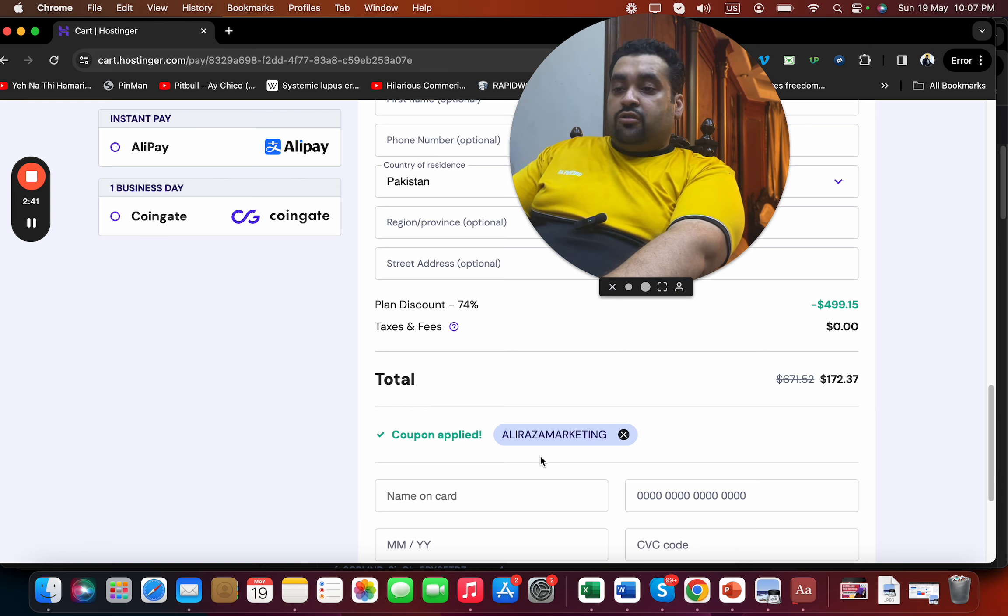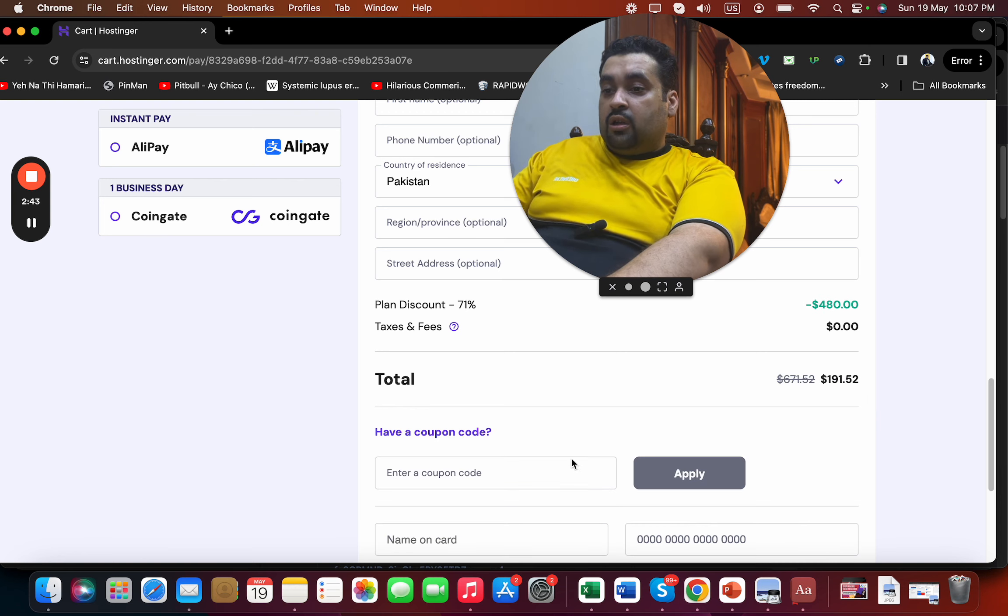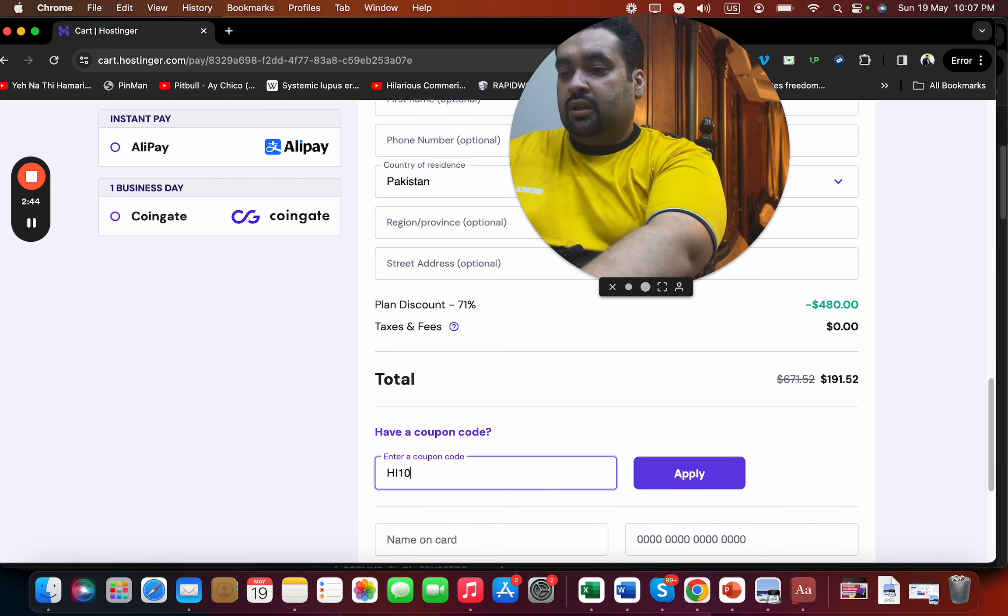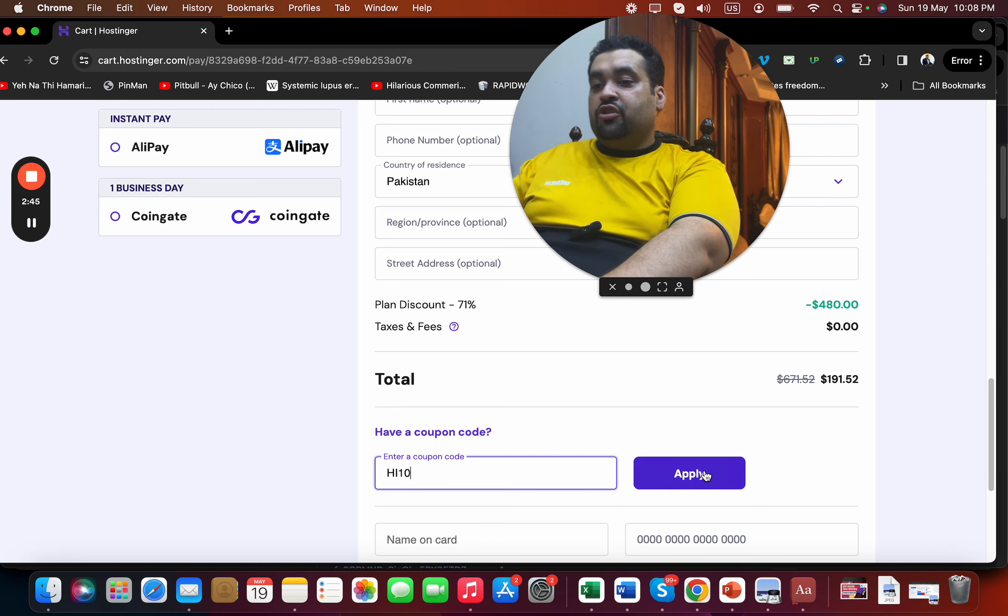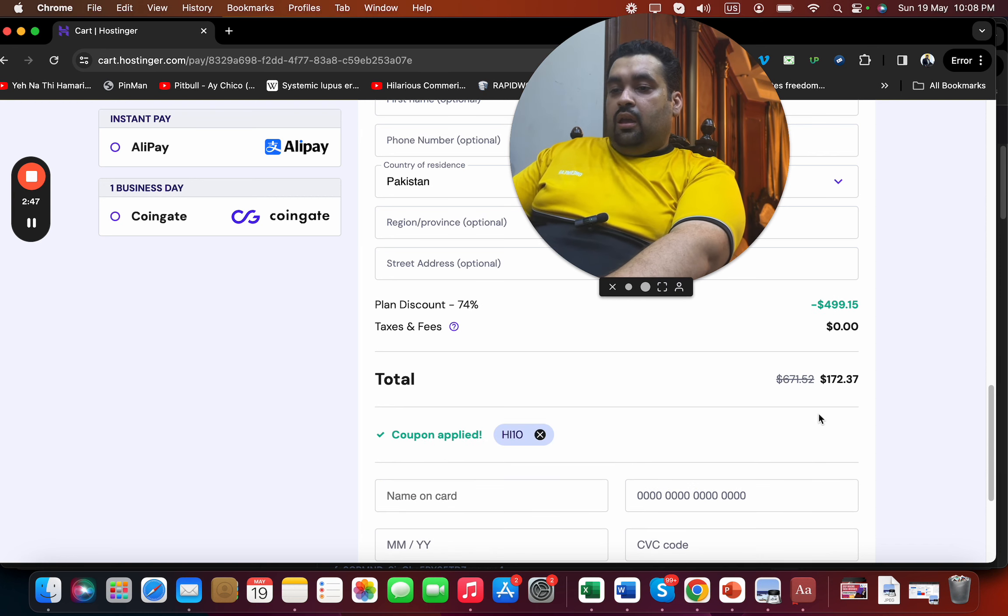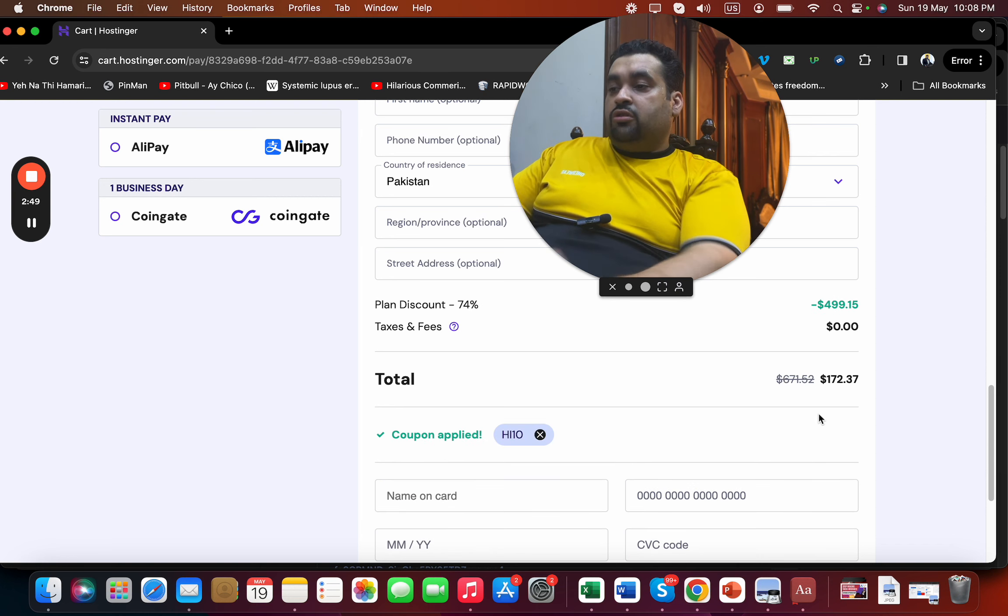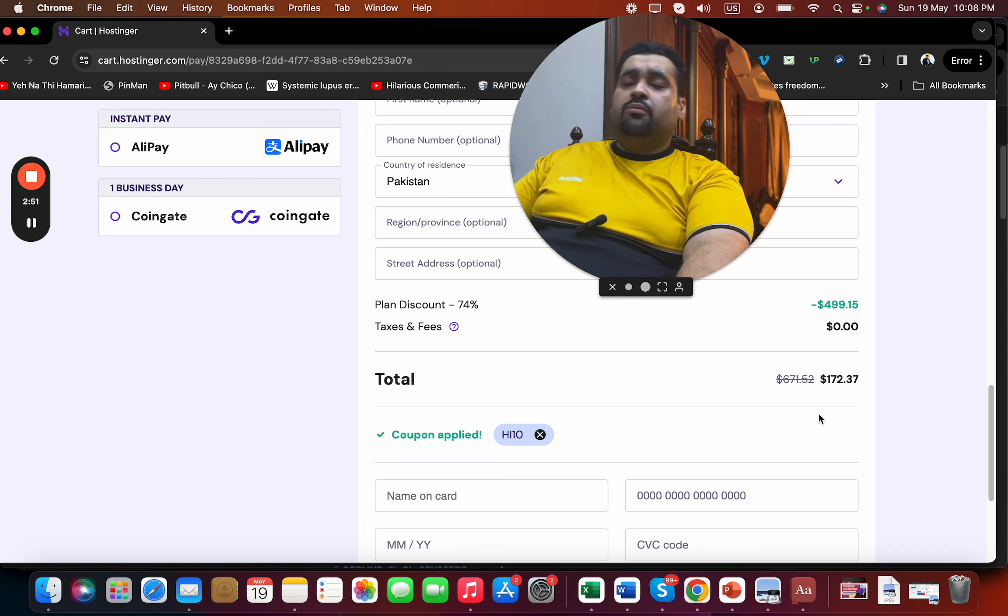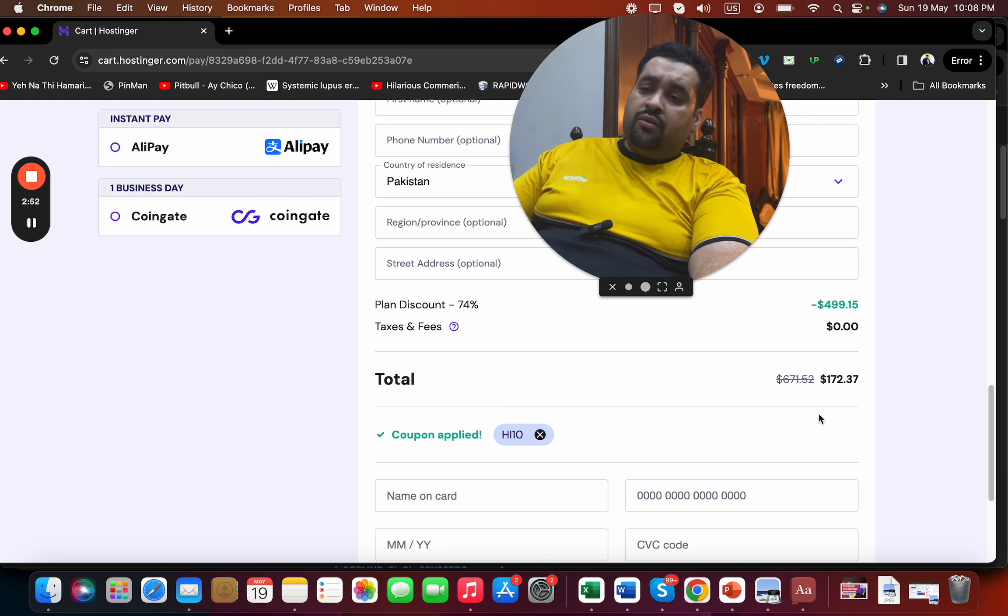and you can see that the price got a further discount. Now there is another discount coupon code as well. It is HRF10. Simply select the apply button and you can see that the price got a further discount. So if you are looking to buy hosting from Hostinger, then make sure to use either of these